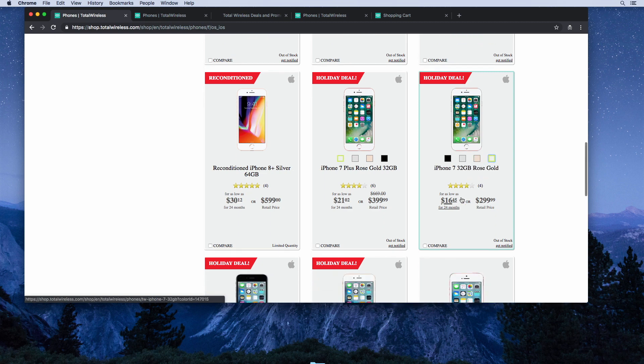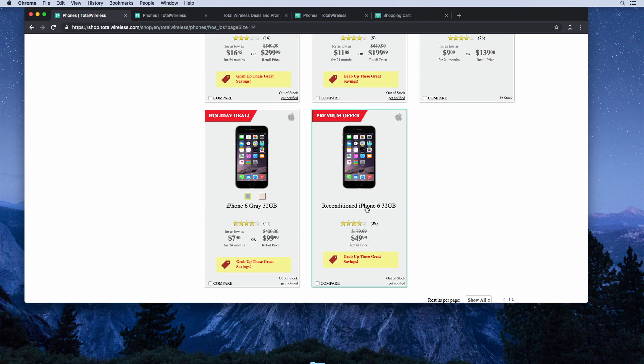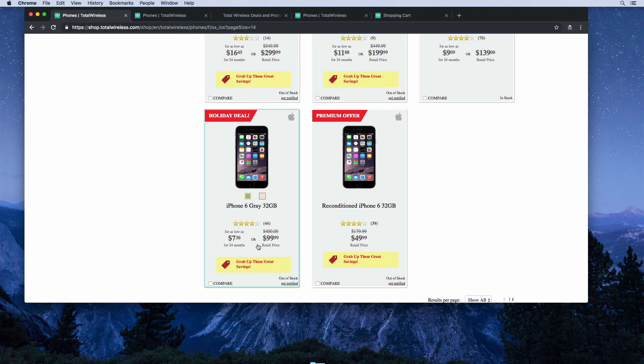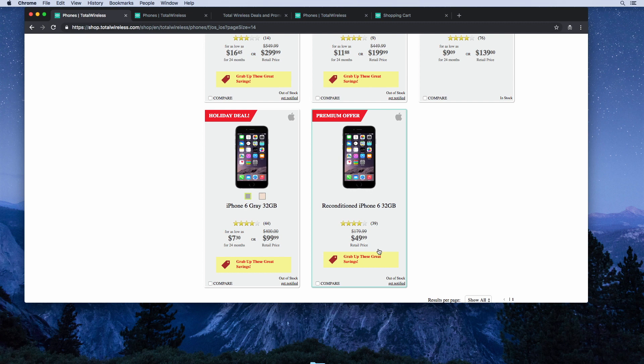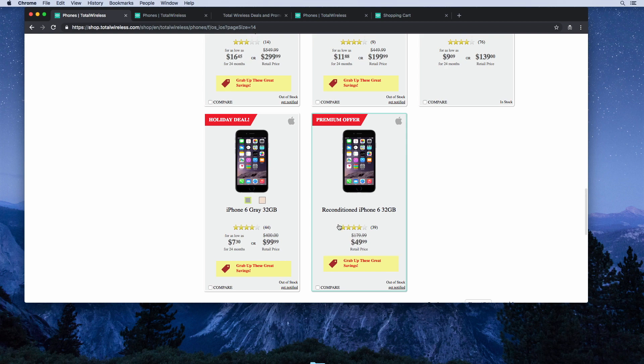They may have some back in stock before the end of December, and it looks like they have the iPhone 6 for $100 and the reconditioned iPhone 6 for $50. I think the iPhone 6S is a much better phone than the iPhone 6, but for $100 or for $50, that's a pretty good deal as well.